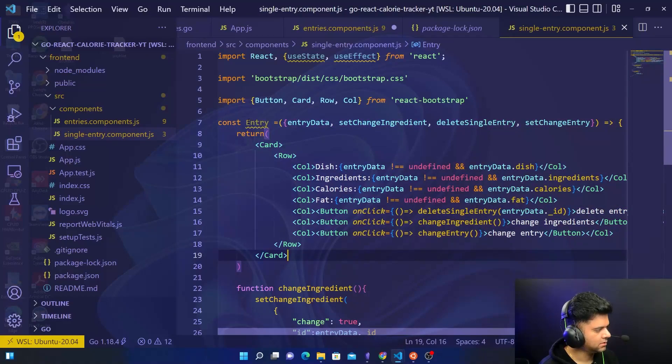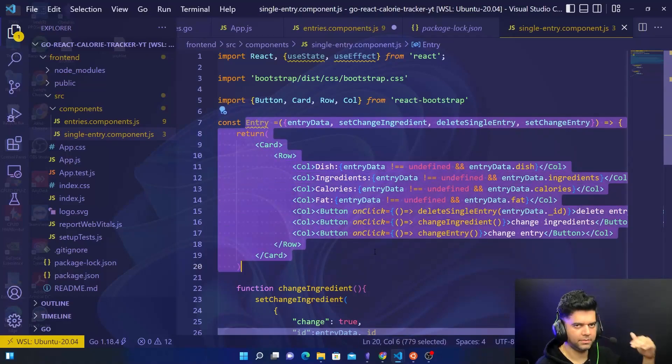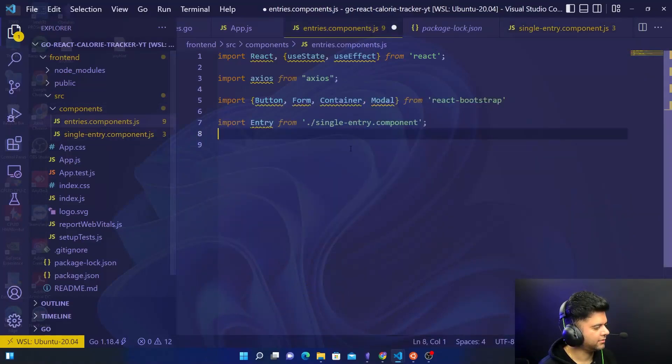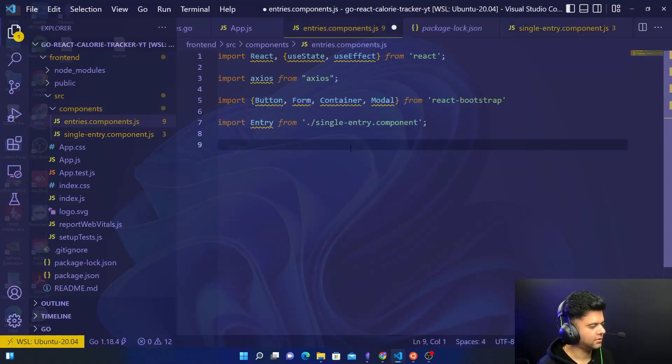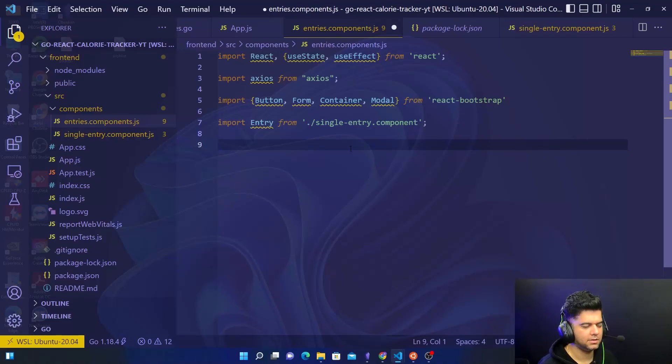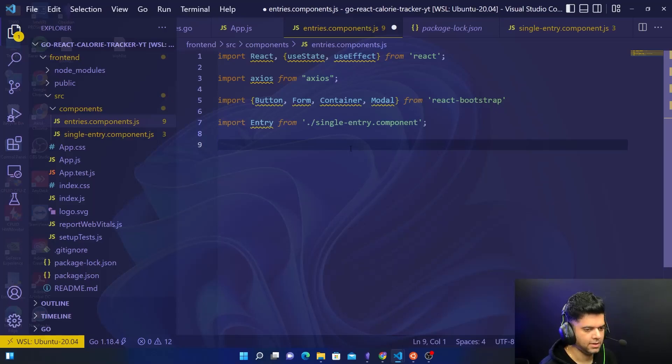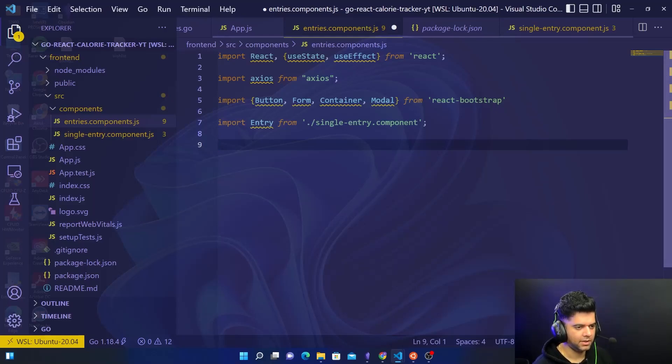We want to basically print out the multiple entries for calorie tracking that we have done, and we also want to have operations around adding new entries, the ability to add new entries, ability to change ingredients, change any entry and so on.